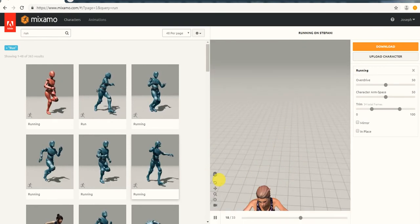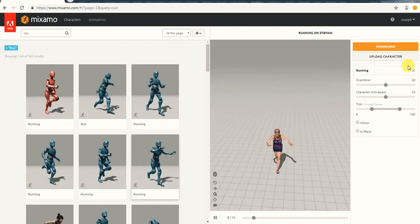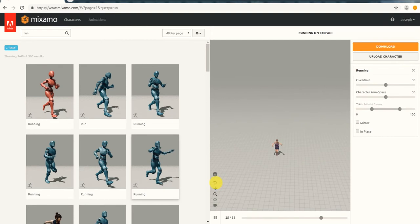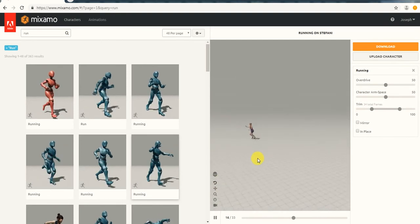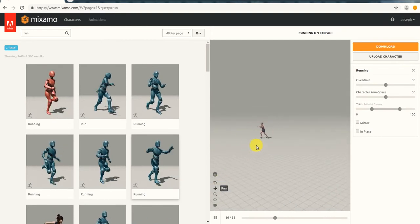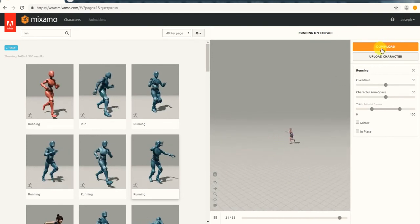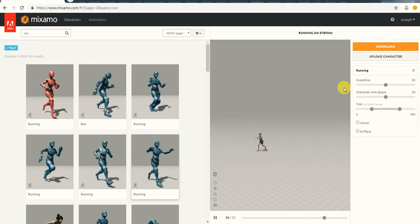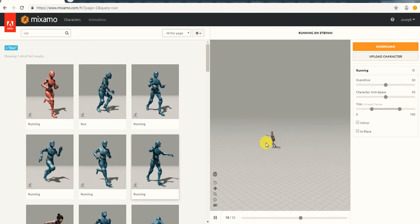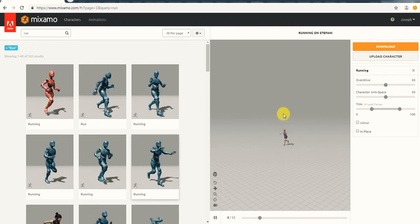You will start to see the avatar running. If I zoom out, you can see the avatar running. That is basically how you bring in animation on your character. Once you're done bringing in the animation, all you need to do is come to the download button and download the animation. But I'm not going to download this one — I already have some animations I'm going to use for this tutorial.